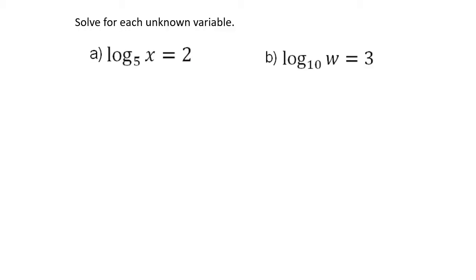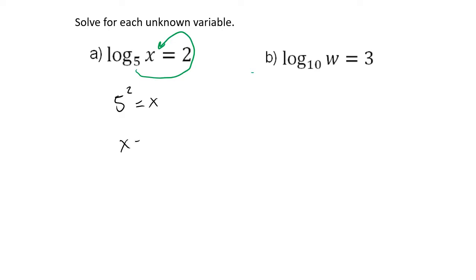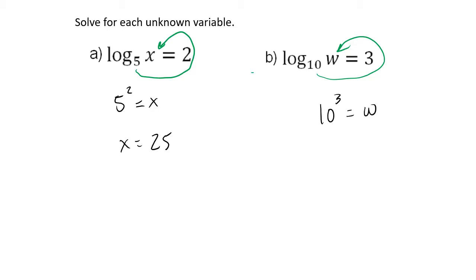This can be useful when we're given an equation with unknowns in it. Let's try to determine what these things are. Applying the loop trick to the first one: 5 to the 2nd power equals x, so x equals 25. For the next one: 10 to the 3rd power equals w, so w equals 1,000. Converting from one form to the next is primarily useful for solving for an unknown. Let's look at a couple more examples.